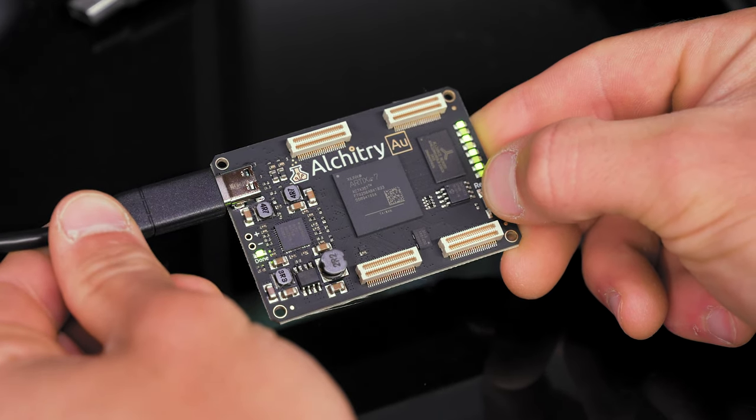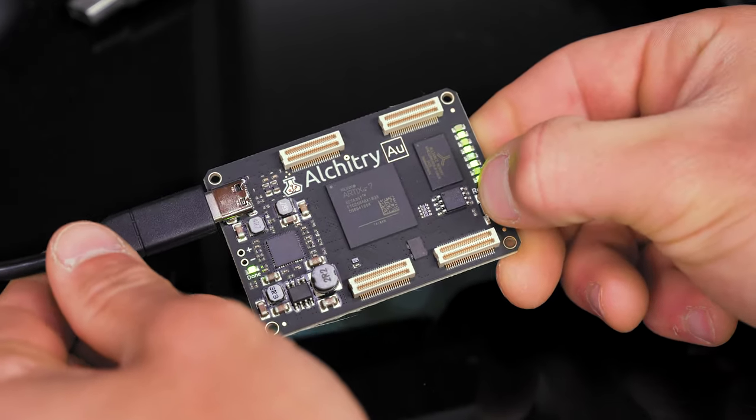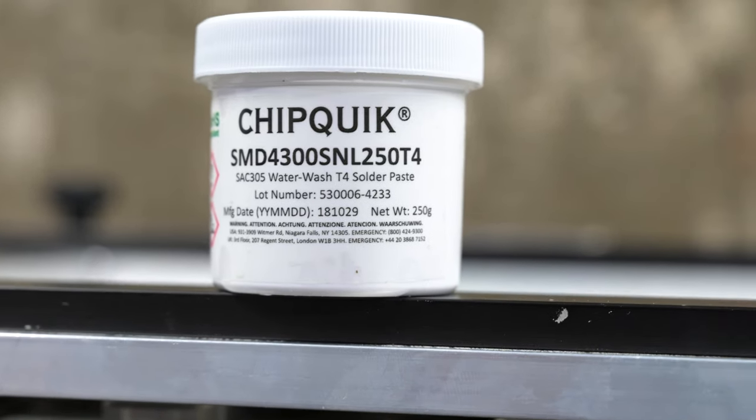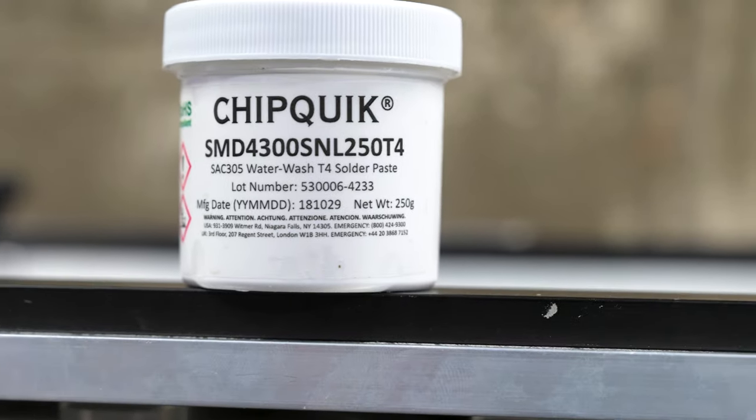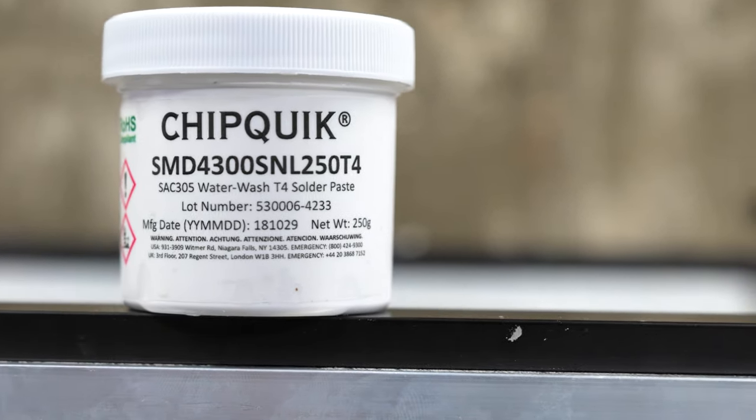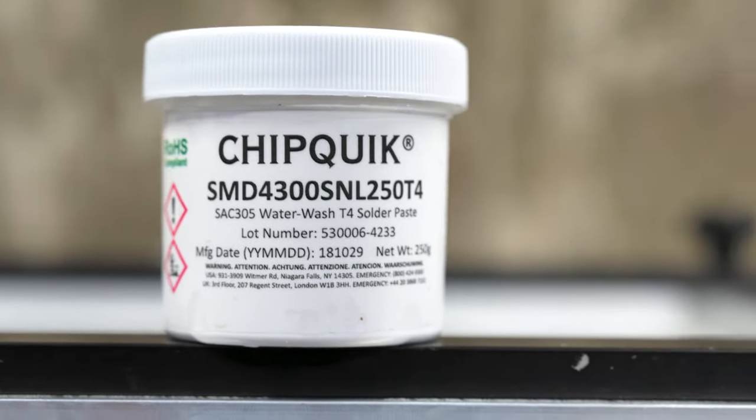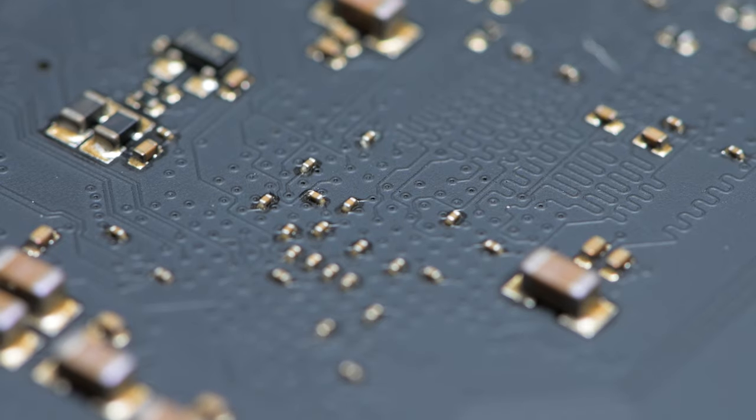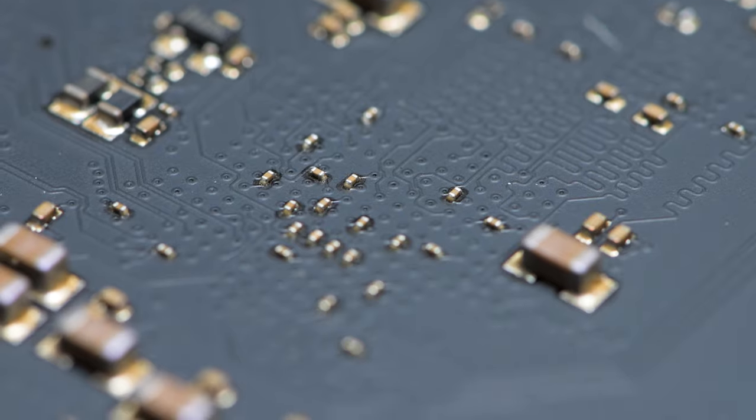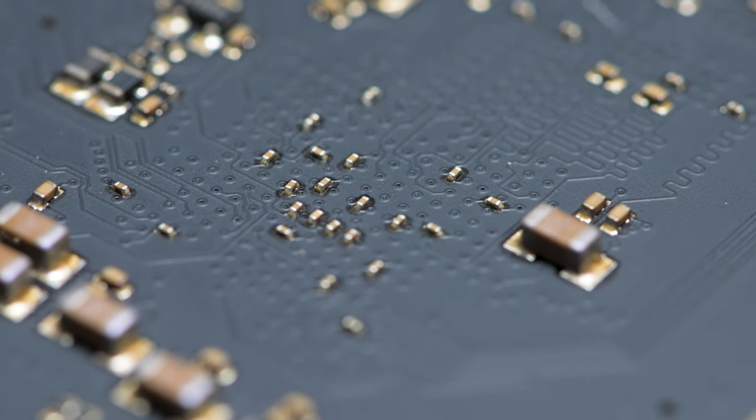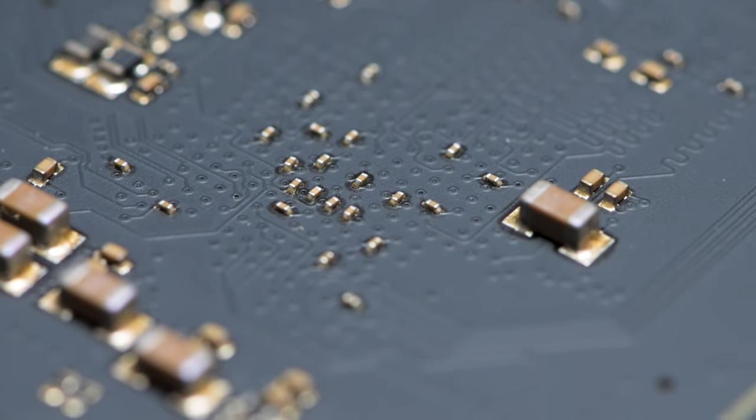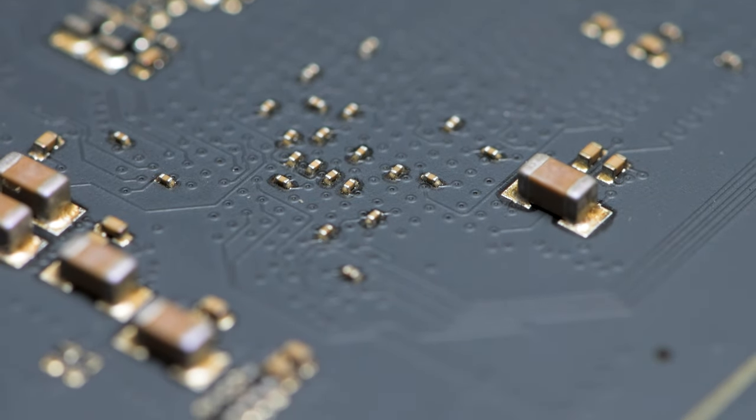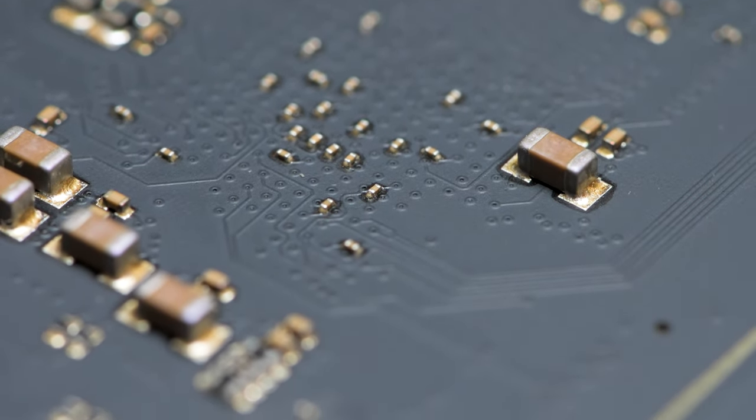The passing boards are then ready to be washed. If you remember from way back in the beginning of the video, the solder paste we used has a water washable no clean flux in it. That means that this stage is technically optional, but the residue from the flux doesn't look great, so we wash it off.